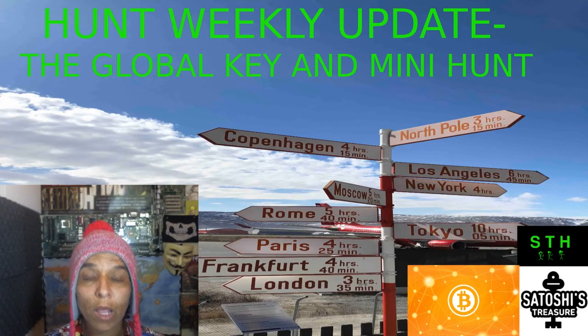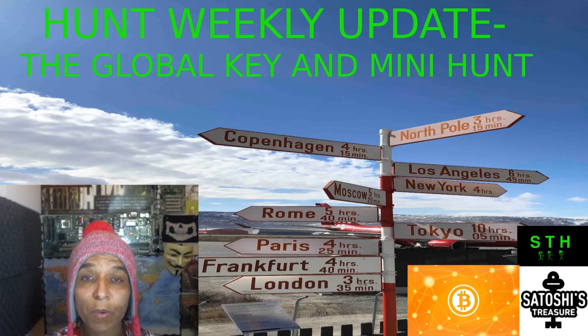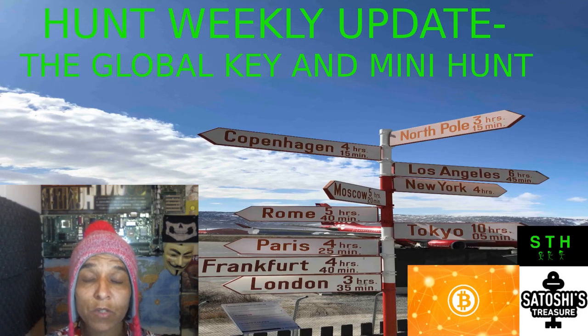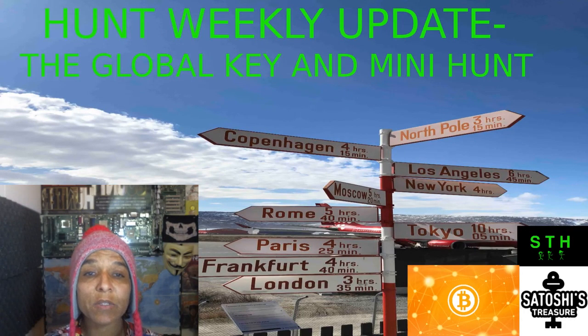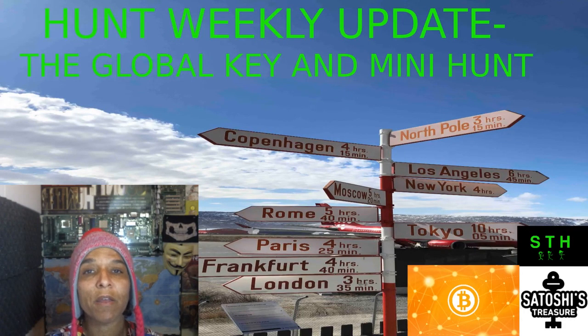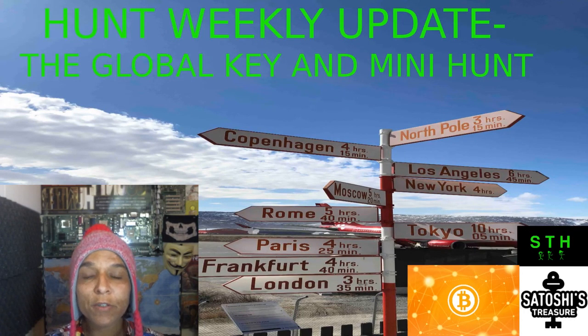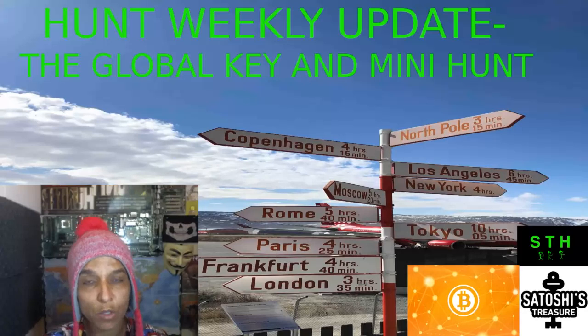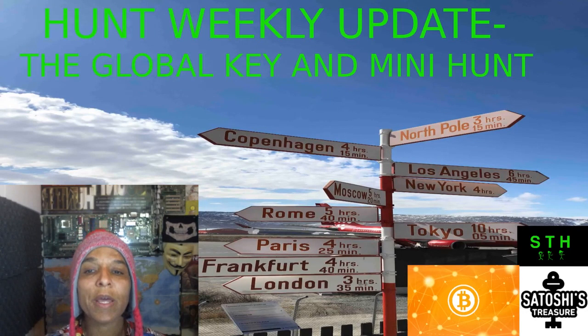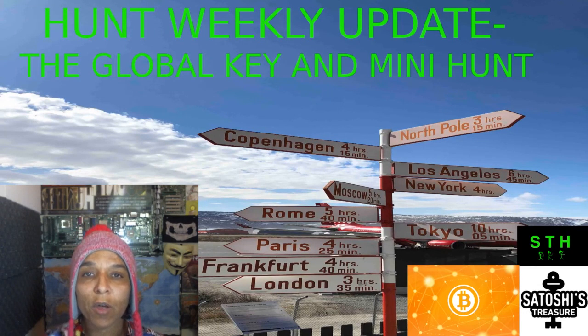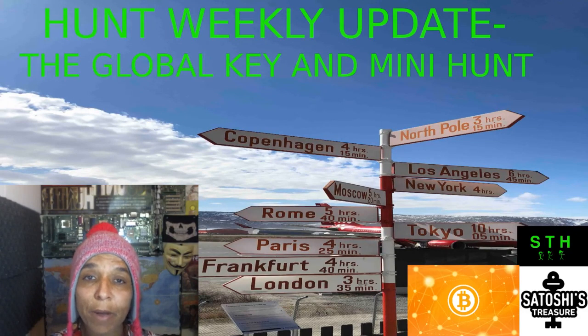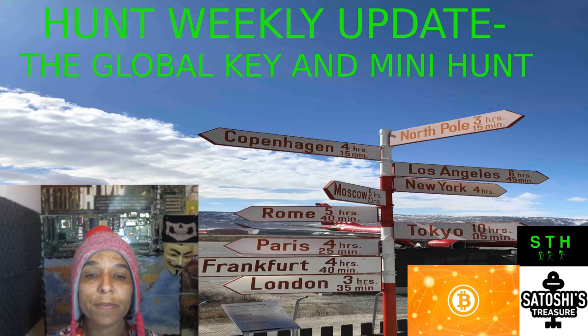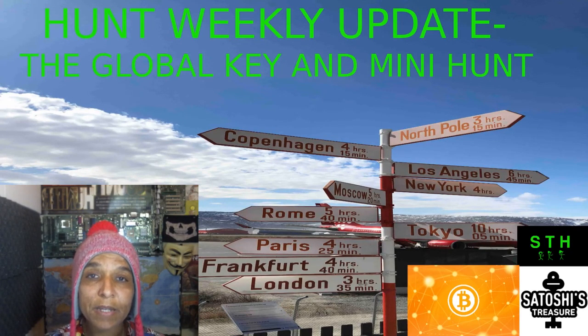Hello, this is Heroja Scheib with another episode of Satoshi's Treasure Hunters, and this is your hunt weekly update, covering the news from June 19th to June 23rd, and covering the news about the global key and an announcement about a mini hunt. So let's get into what's going on with the hunt.